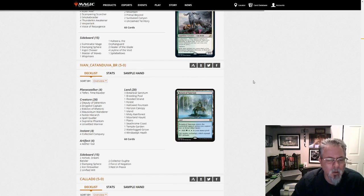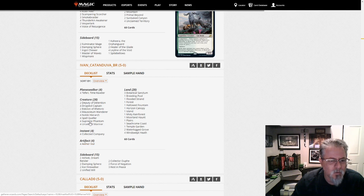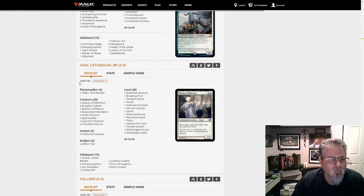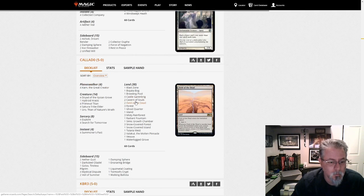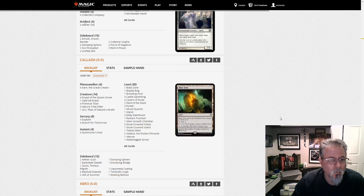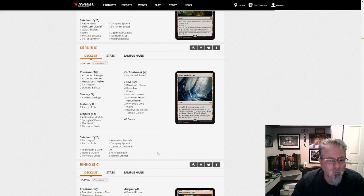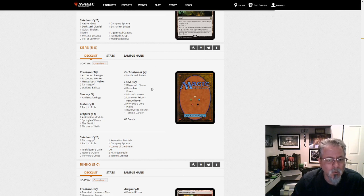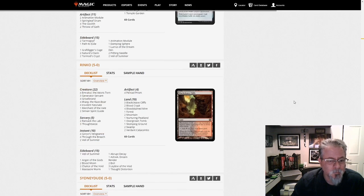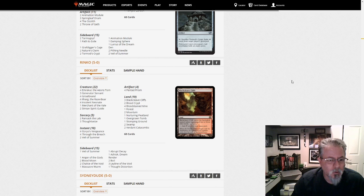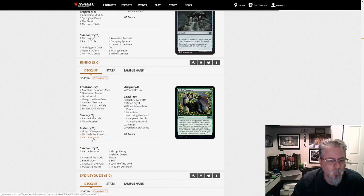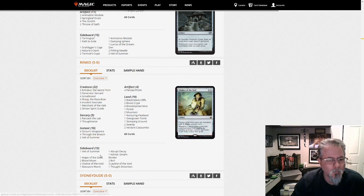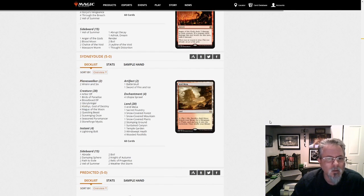Ivan Cantanduva, probably from Brazil given that name, and this is Bant Spirits. Nothing new, good old Bant Spirits. Kayato with Titanfield and I don't see anything new. KBR3 with Hardened Scales Affinity with Lurus, that's our fourth one I think in the dump. They're all just slightly different enough that we're seeing four of them now.